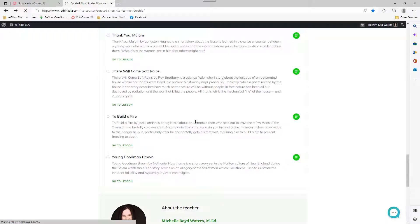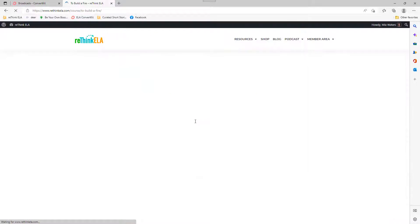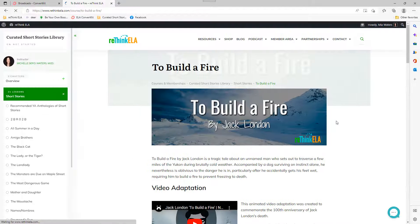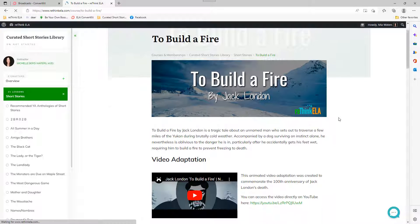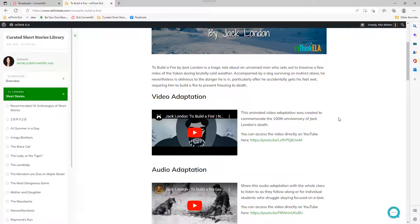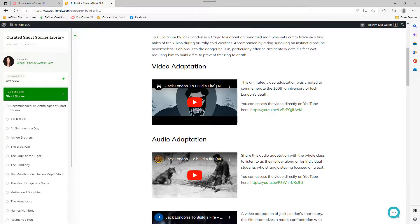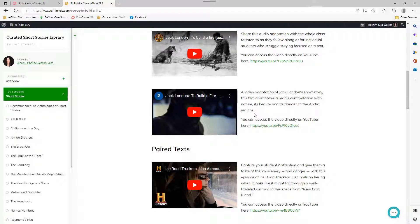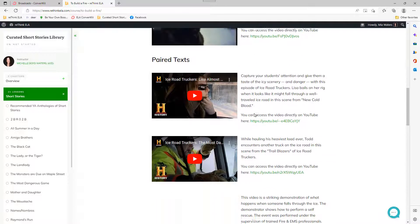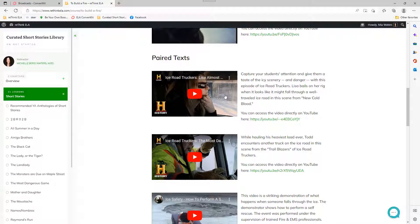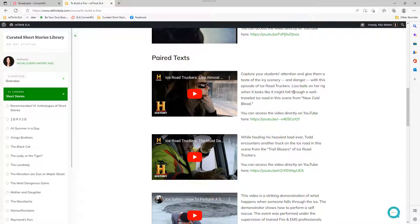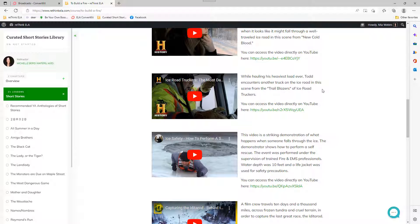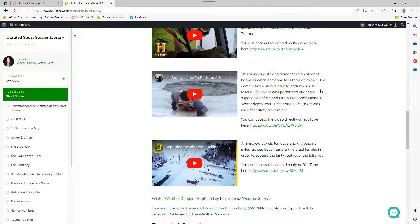This is a story that a particular group of students of mine really enjoyed. So it's To Build a Fire by Jack London. And I have an animated cartoon, an audio adaptation, a video adaptation. And then we have some paired text. This is an episode of Ice Road Truckers where Lisa had to jump out of her truck because she was afraid it was going to fall through the ice.